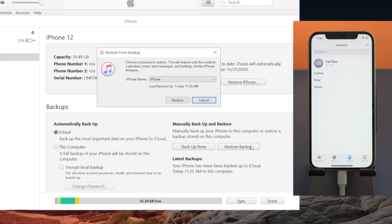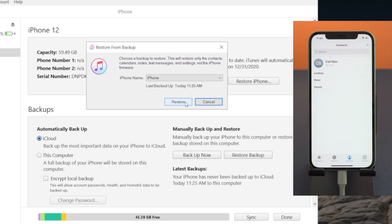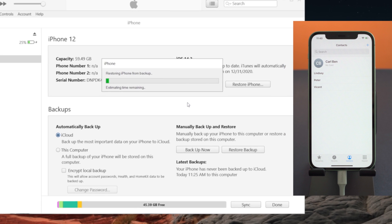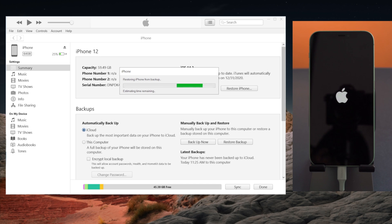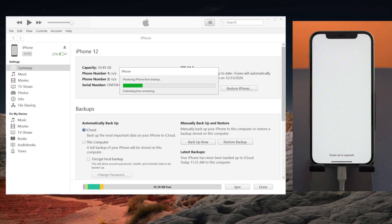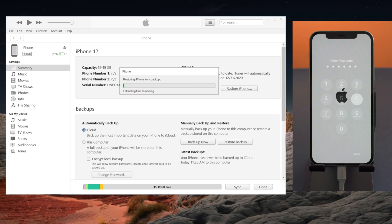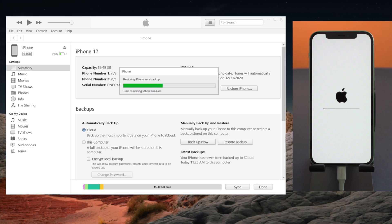Choose a recent backup that could contain the contacts and hit Restore to confirm. Keep in mind that this not only restores contacts, but also restores data like messages, app data, and settings to your iPhone. The device will restart and you should enter your passcode when prompted. This process could take a while, depending on how big the backup is.